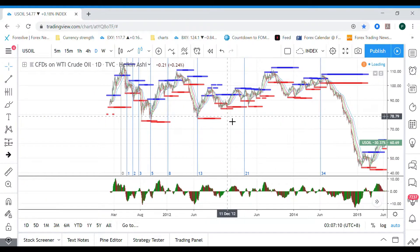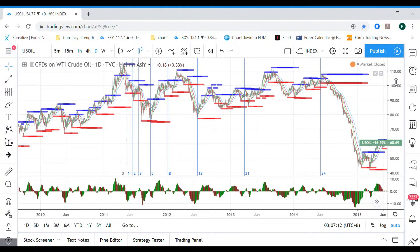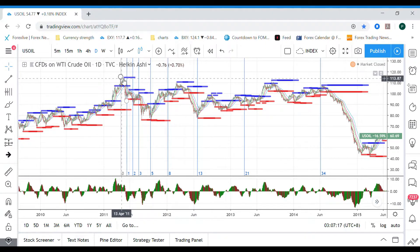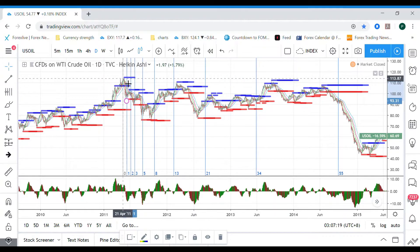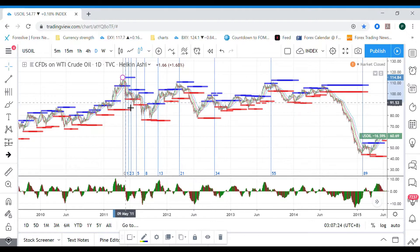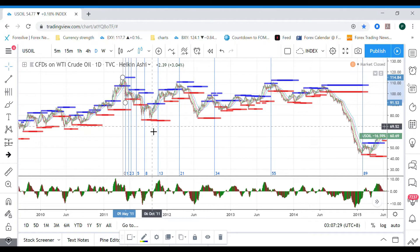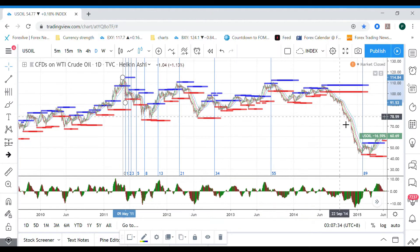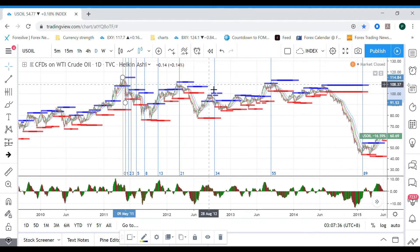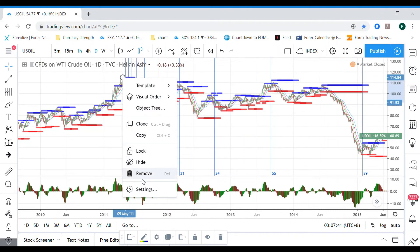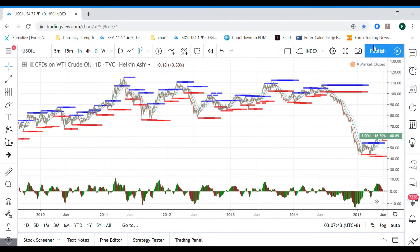It may not be perfectly accurate, but it gives you a flavor of how it works. You can see there will be some critical zones where reversals happen. That's how you use the FIBO time zone — thanks very much, bye!